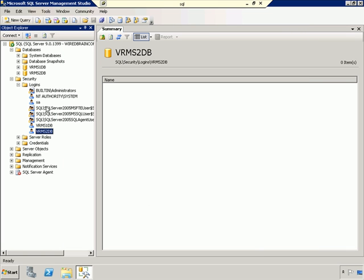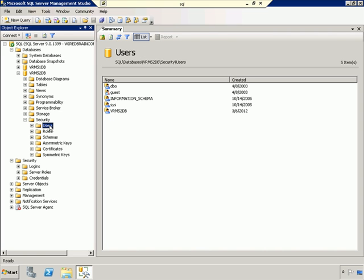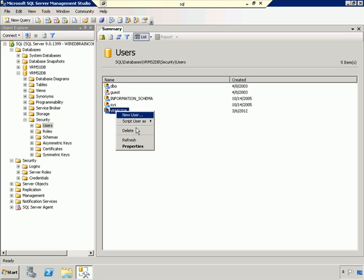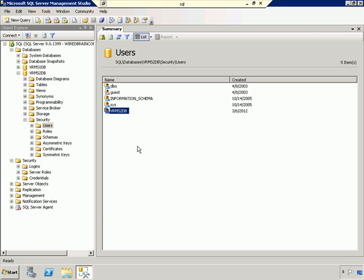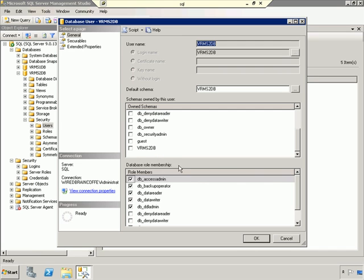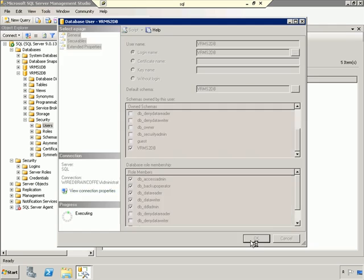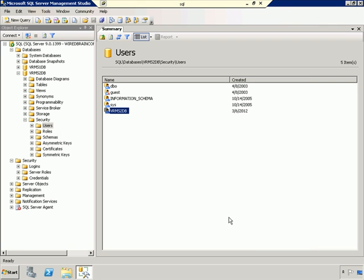There's one step left, which is we need to go into the database and create a user that will map to that login. It looks like we already have one created. As far as owned schemas go, we do have to select VRMS2 database. If this user wasn't created, you would have to actually create it yourself and map it to the SQL Server login that we just created. Since this is already done, we can click OK, and we're now good to go.